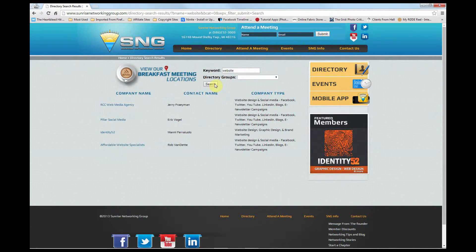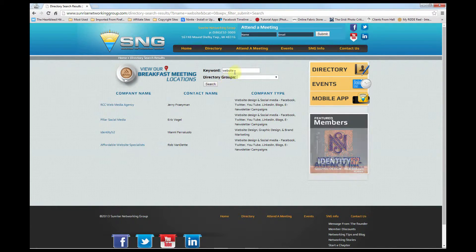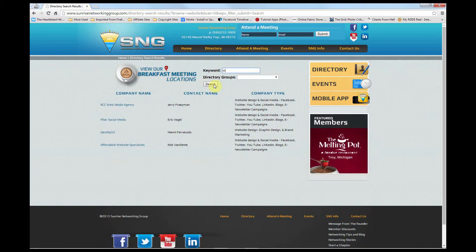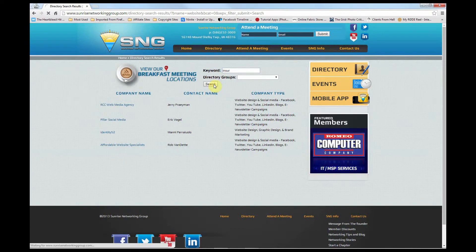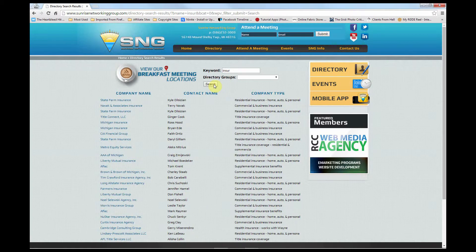Even better, you don't have to spell the entire word. Need insurance? Simply type I-N-S-U-R, click search again, and you will get all the insurance providers.